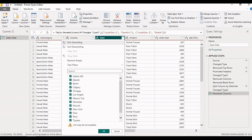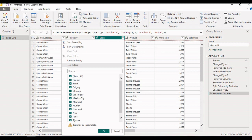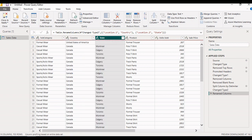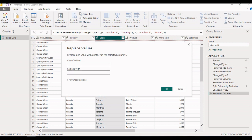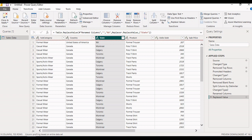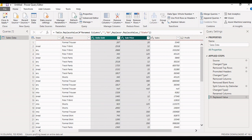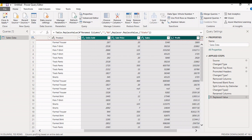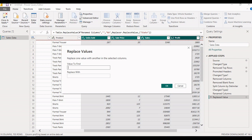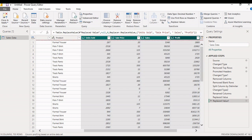In the state column, we can see certain records are blank, meaning the state is not available. We want to replace all blank records in the state column with 'any'. Select the column, click Replace Values, set the value to find as blank, and replace with 'any'. The blank records in state are now replaced with 'any'. For the numeric fields — units sold, sales price, sales, and profit — there are certain null values we want to replace with zero. Select these columns, click Replace Values, and replace null with zero. All null records in the numeric columns are now replaced with zero.